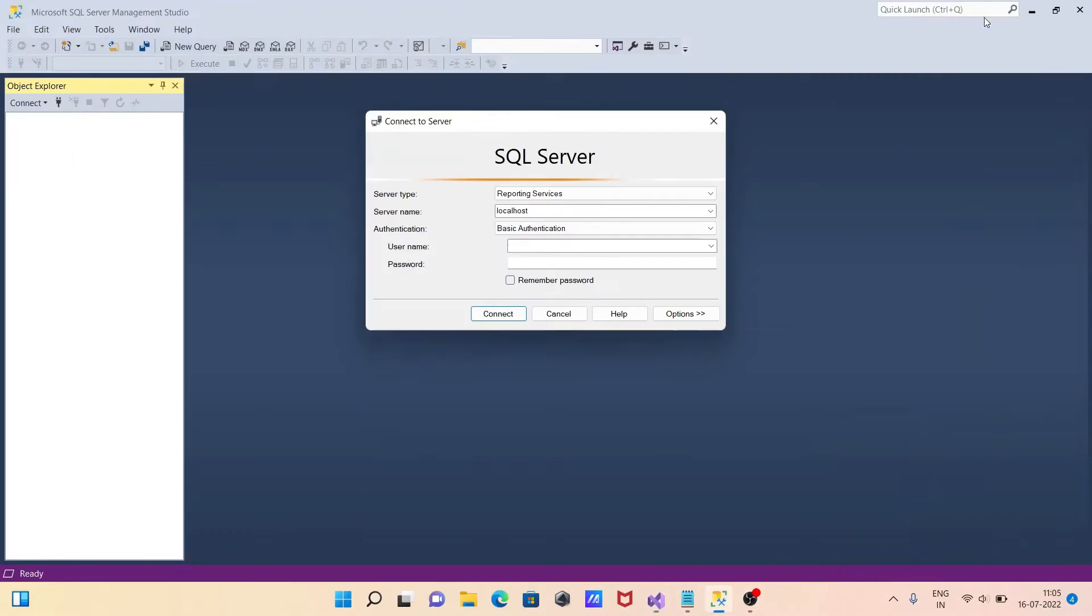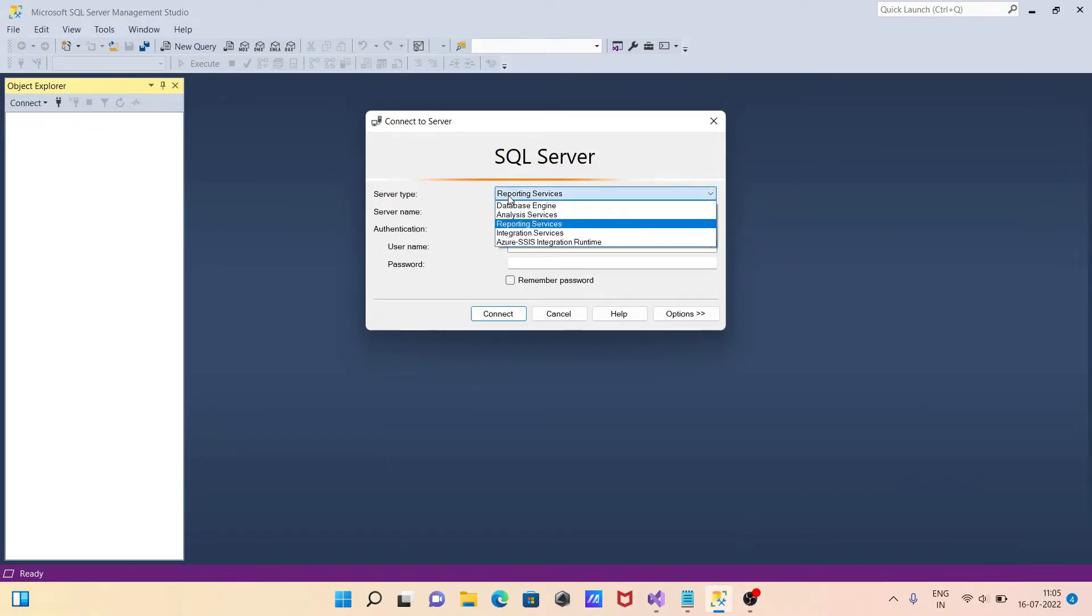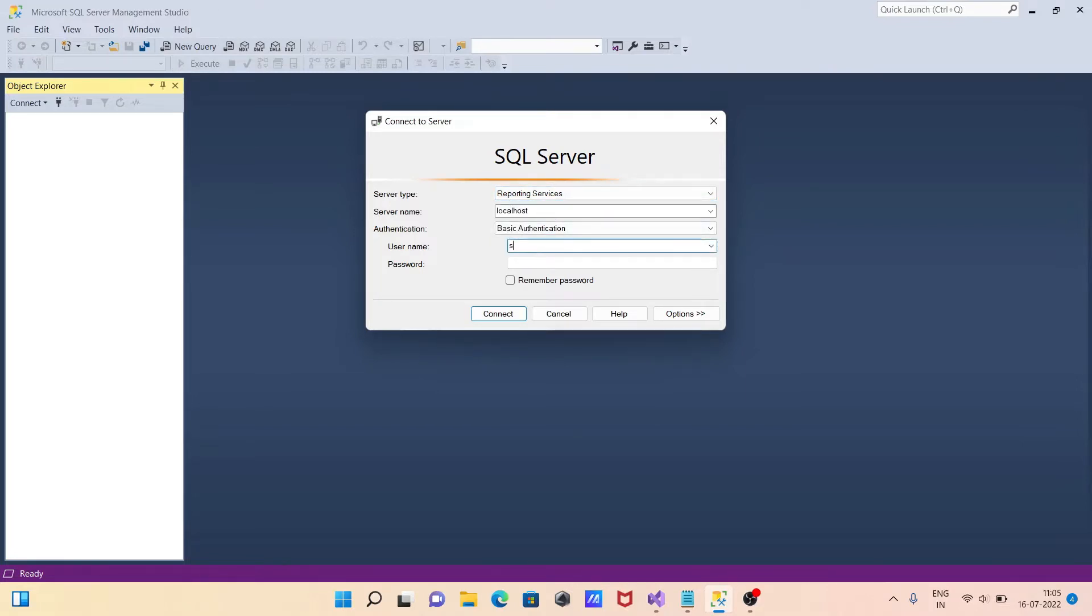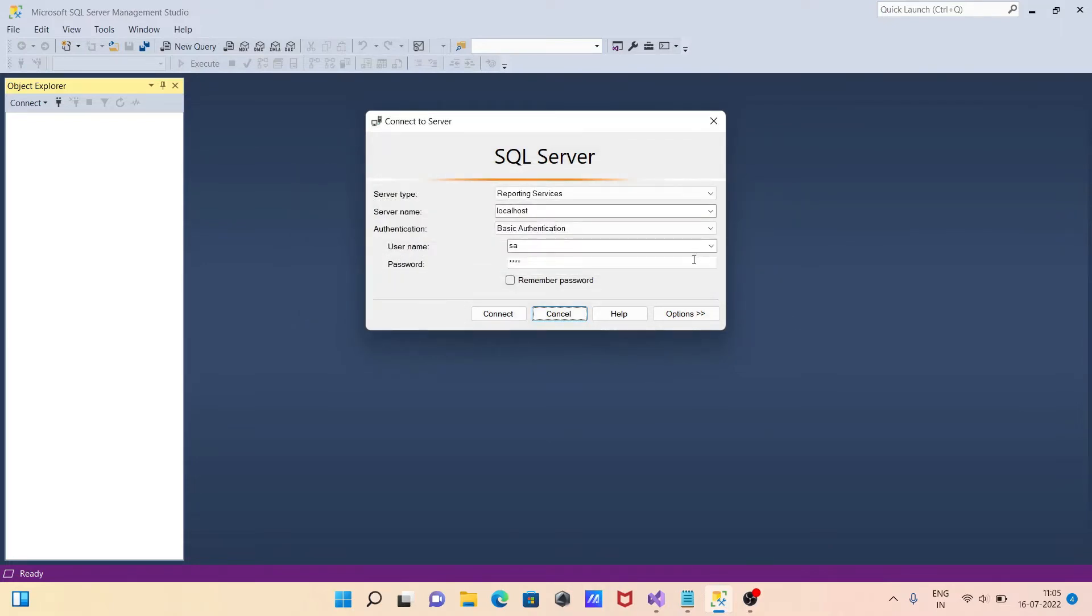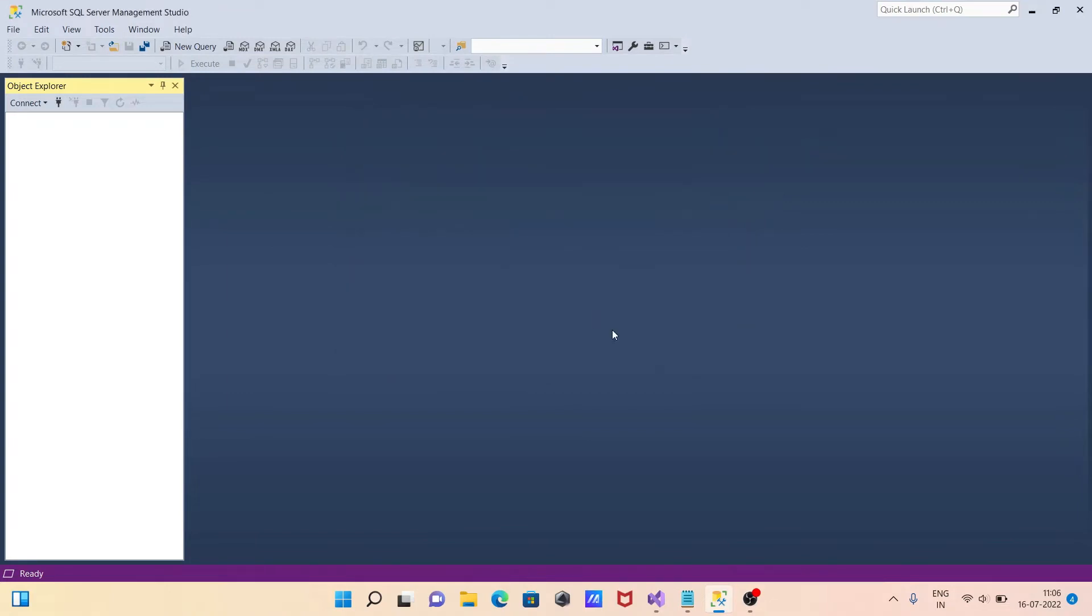This is happening because if I go to Microsoft SQL Server, then here this is selected reporting service and basic. Let's skip the user and password. Here you can see all this information is correct. If I click on connect, then I am getting the message that the reporting service instance could not be found. So it's not found in the SQL Server. So I just cancel.